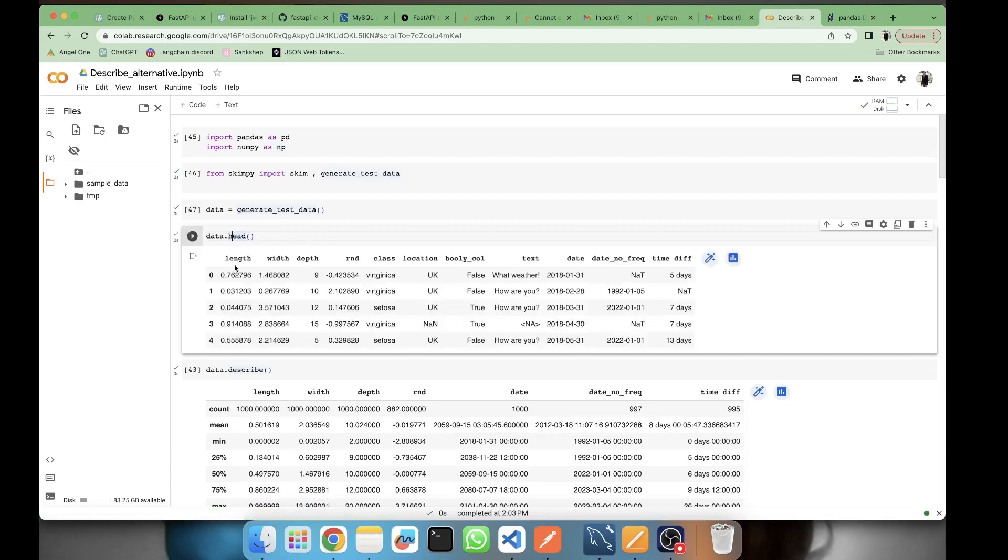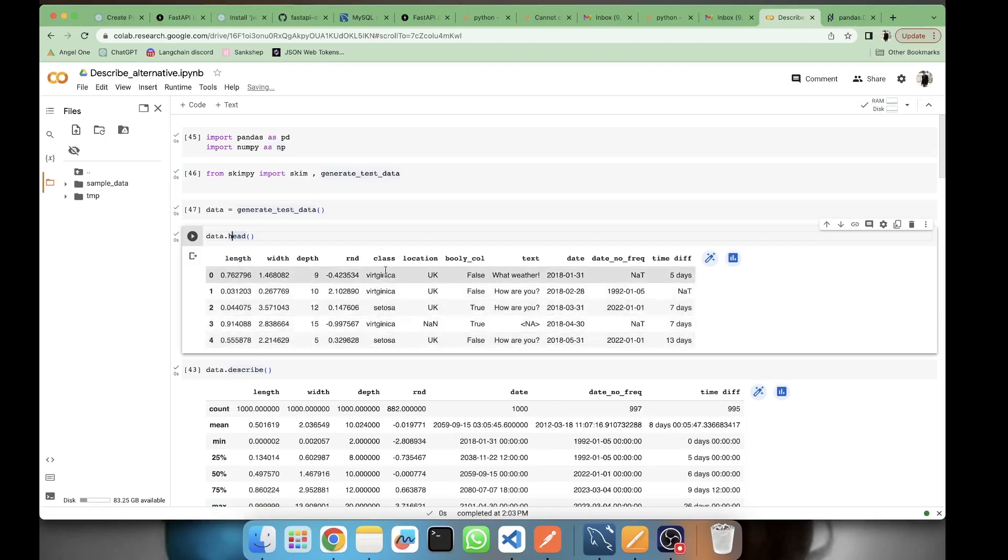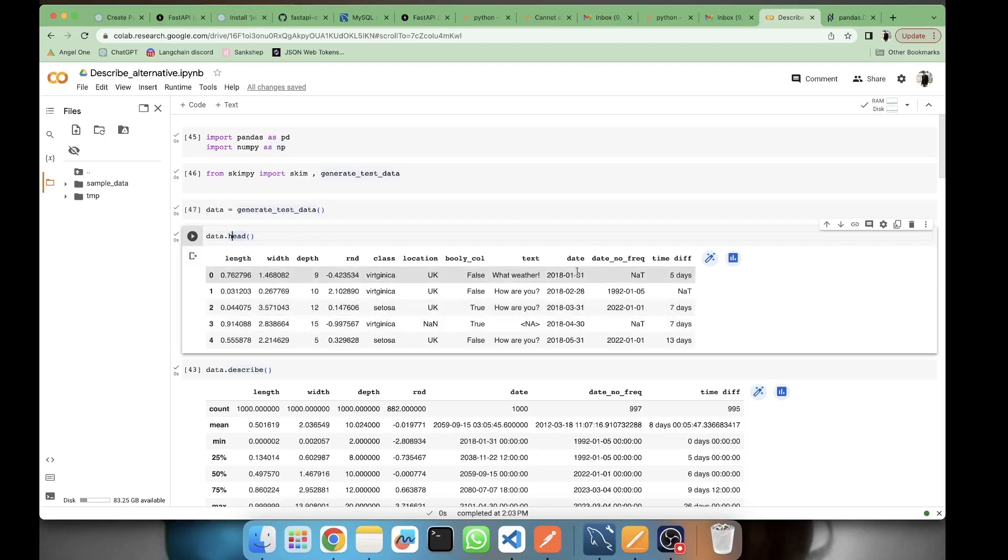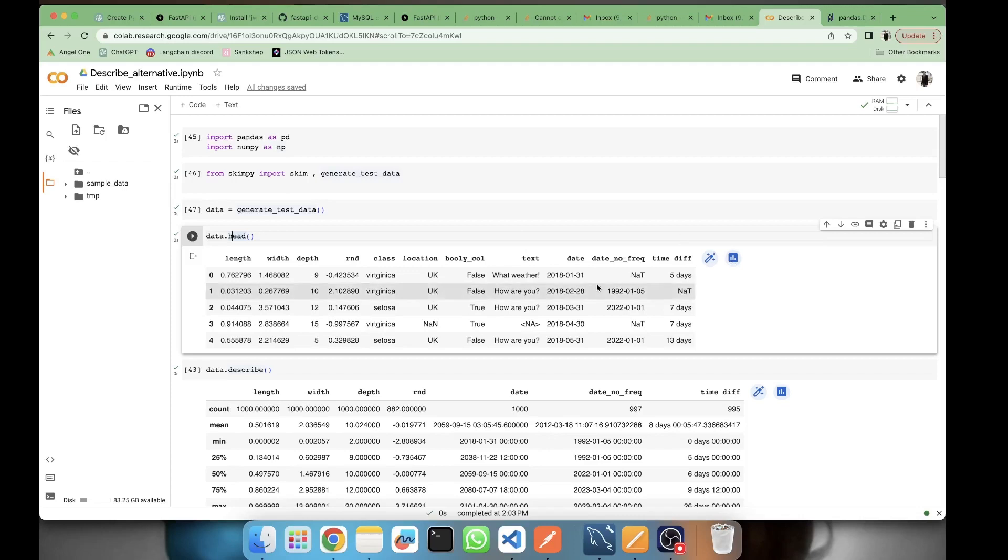We have length, width, depth, then we have class. This looks to be from iris - virginica, setosa. Then we have location, text, and date-time features. In this dataset we have string features, categorical features, and datetime.